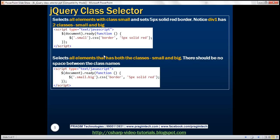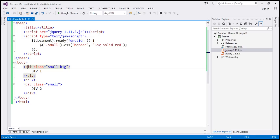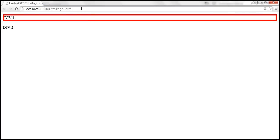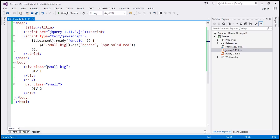Our requirement is to select all elements that have both classes: 'small' and 'big'. Only the first div has both classes. To do that, I'm going to specify the second class name '.big' right after '.small' with no space between them. Notice there is no space between the first and second class name — this ensures it selects only elements that have both classes. When we reload, only div1 is selected because that is the only element with both class names.